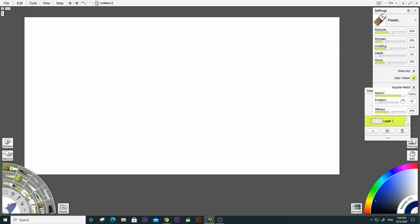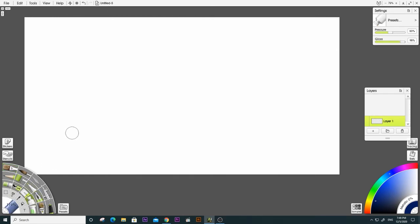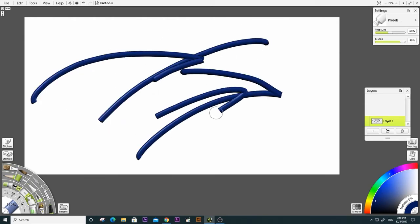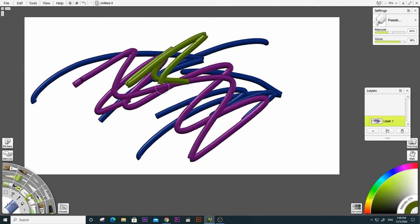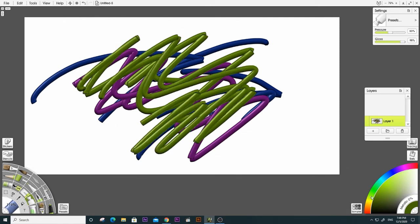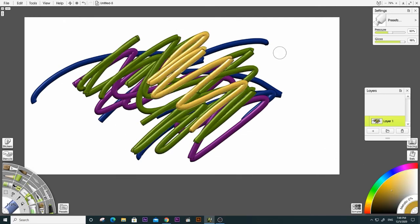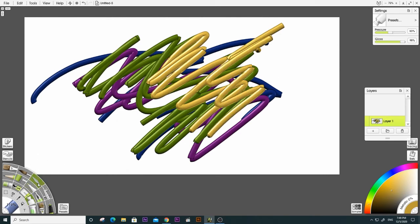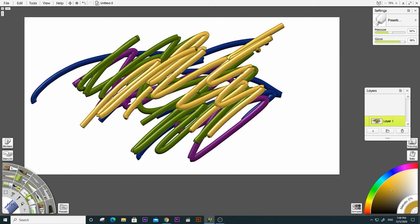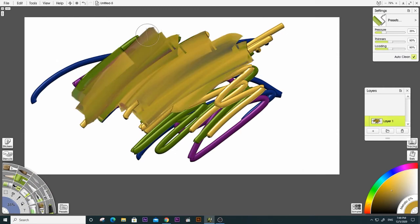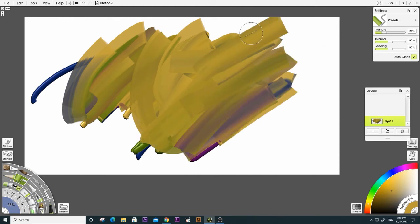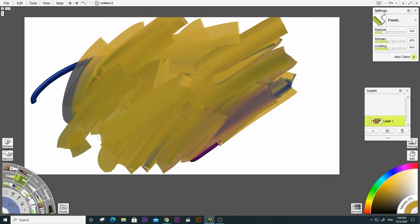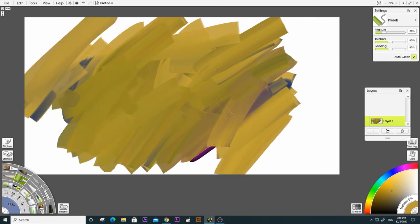Let me see if we have three steps. I will show you how to use an abstract subject. I will show you how to use the video. Let's see how it works.